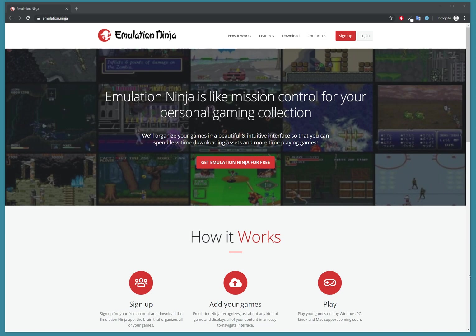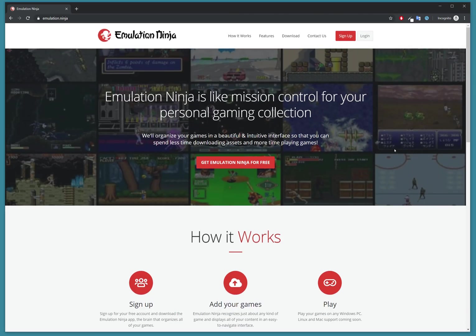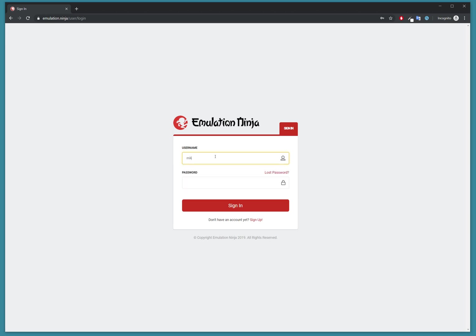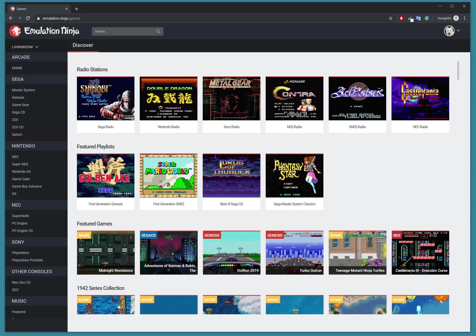Just go to the Emulation Ninja website and use the same login as you would on your app. Go to login and log in as your user.